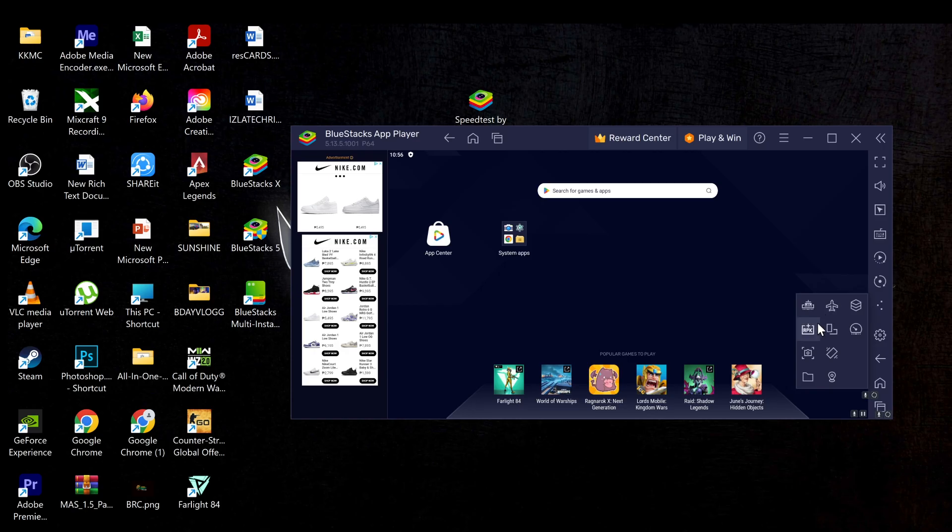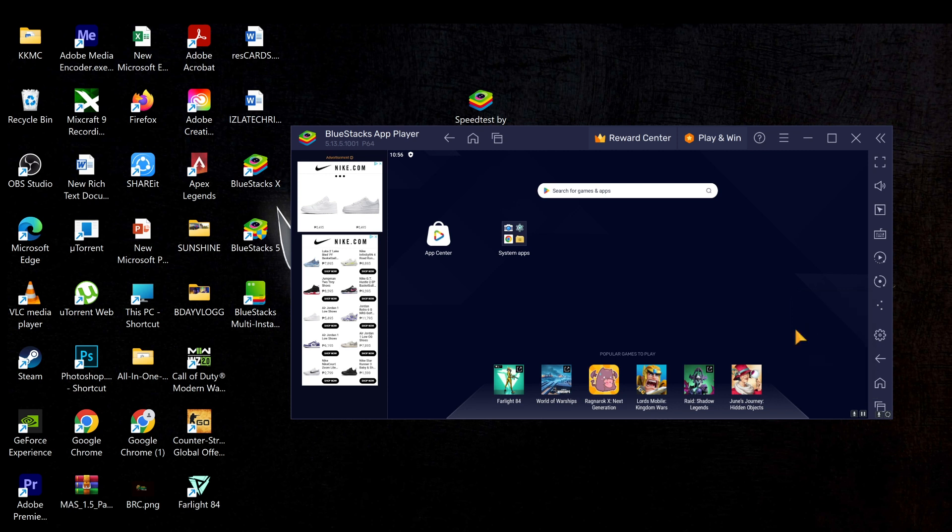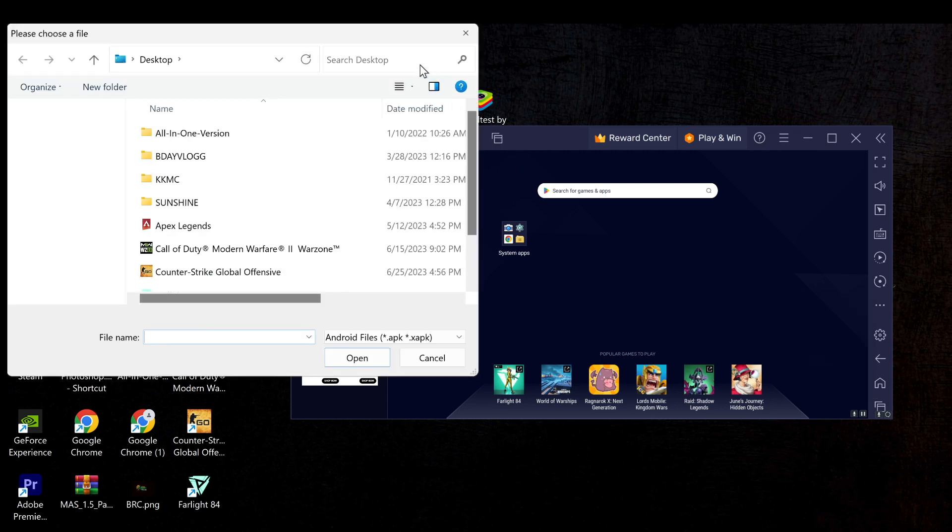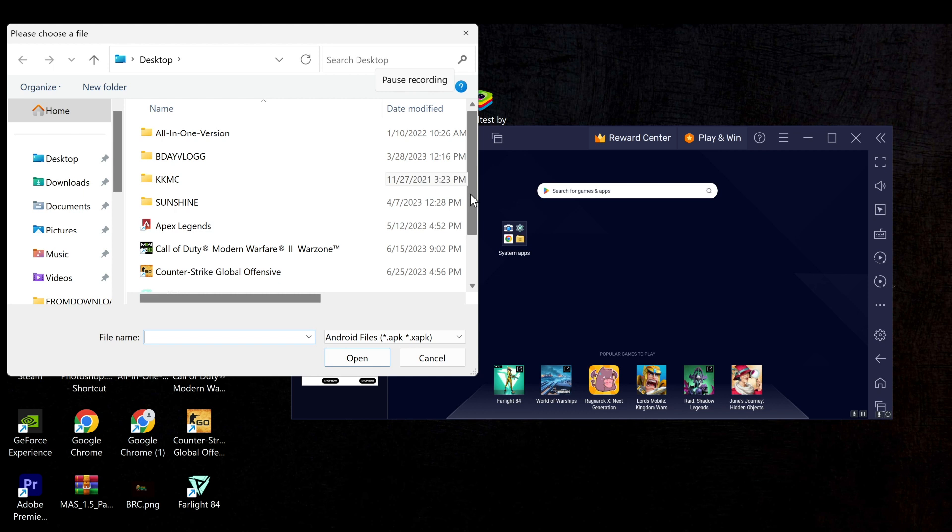Now we will run the APK file and to do that, what you need to do is go to the right hand side and click this icon, then choose APK file and find your APK file on your desktop folder.